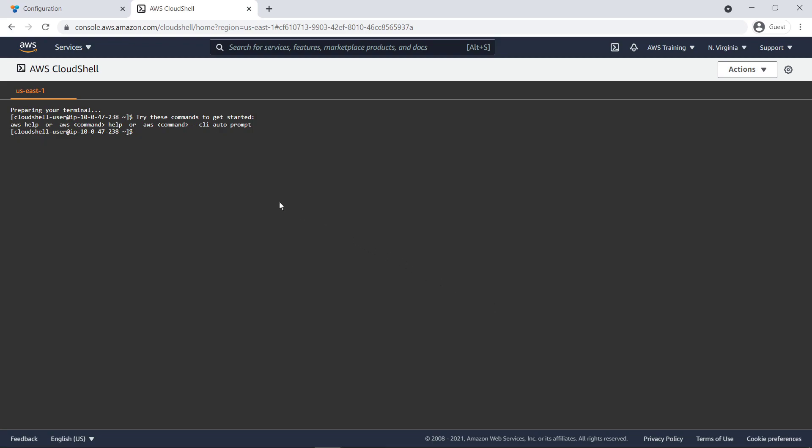Next, we'll run a CLI command that invokes the SageMaker endpoint we just deployed via a CloudFormation stack. We'll specify the endpoint we noted earlier and the file we want to perform the prediction on, and then save the result in a file.